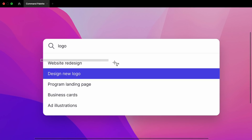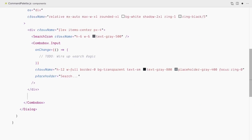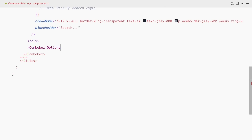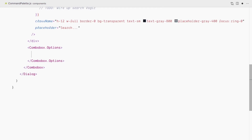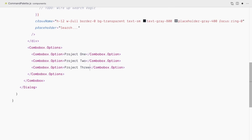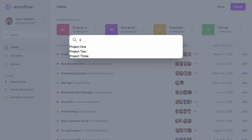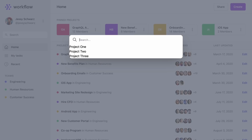Now we need to display results. We'll have a Combobox.Options component — which renders as a ul by default — as the container for individual Combobox.Option elements, which render as li by default. I'll add some placeholder options: Project One, Two, Three. Notice that the three options don't show until I start typing — that's the default behavior where options only show once you interact with the combobox. Since the dialogue opening and closing makes this decision for us, I'll use the static prop on Combobox.Options to opt out of that default behavior.